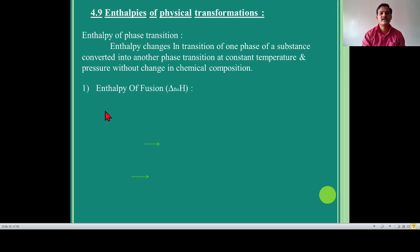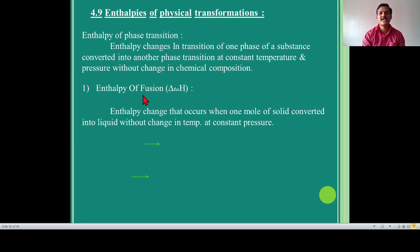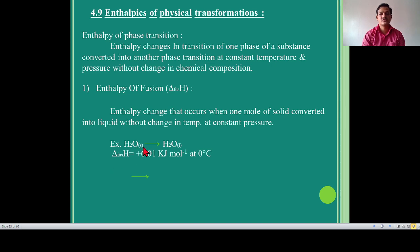Number first point is enthalpy of fusion. Enthalpy change that occurs when one mole of solid is converted into liquid, without change in temperature at constant pressure. The meaning of fusion is conversion of solid into liquid, observed at constant temperature and pressure. For example, H2O exists as solid; one mole of solid is converted into one mole of liquid. Enthalpy of fusion has a value of plus 6.01 kilojoule per mole at zero degree Celsius.